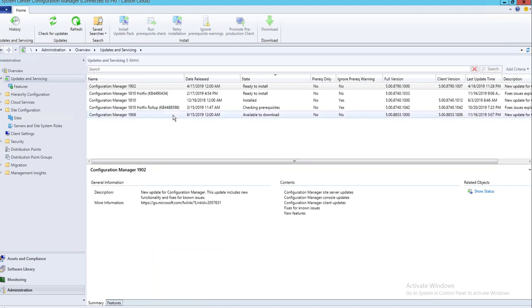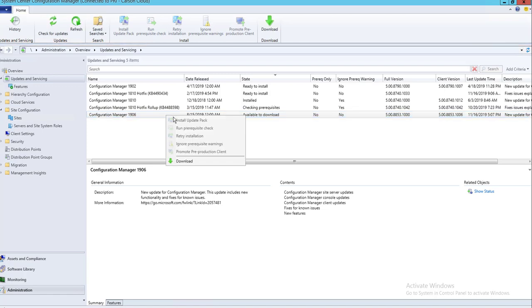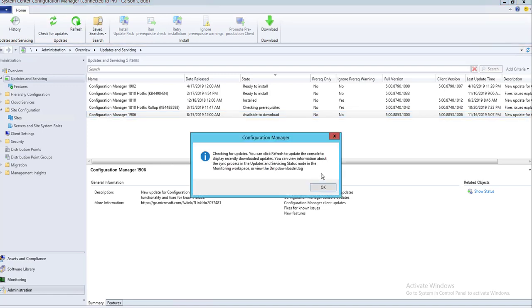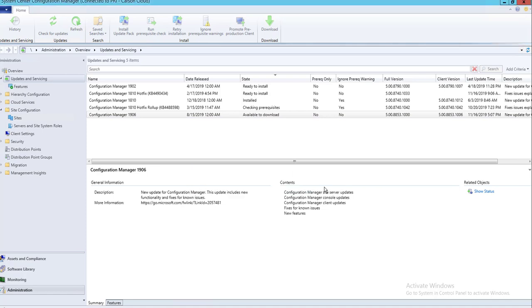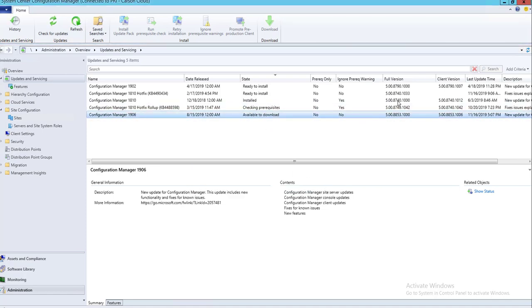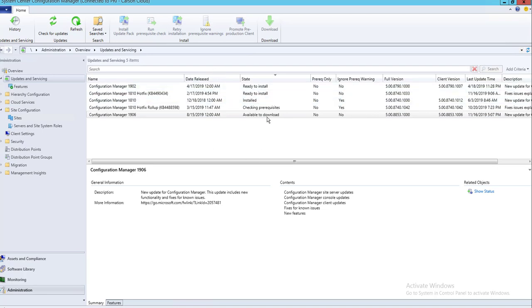Alright, looks like 1906 is available for download. I'm going to run the download. The download will take a while, so I'm going to pause the video again.